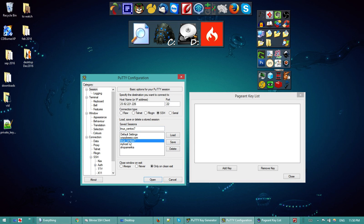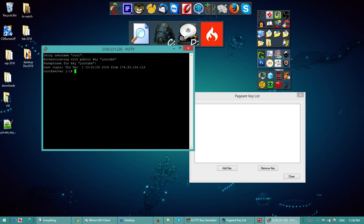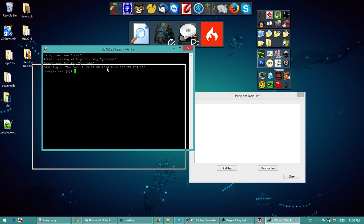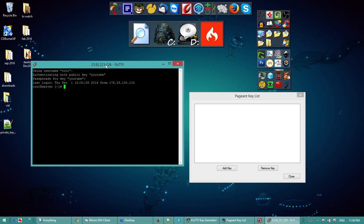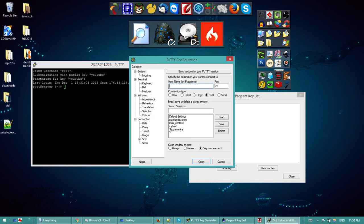I'll name the session 'Linux CentOS 7' and then save it so you don't have to re-enter it. When I connect, it's just going to ask me for the passphrase that I set. Enter the passphrase and I'm in — we succeeded in logging in with our private key.